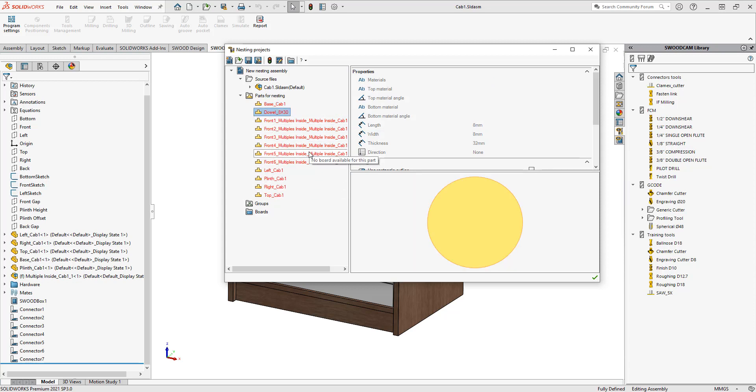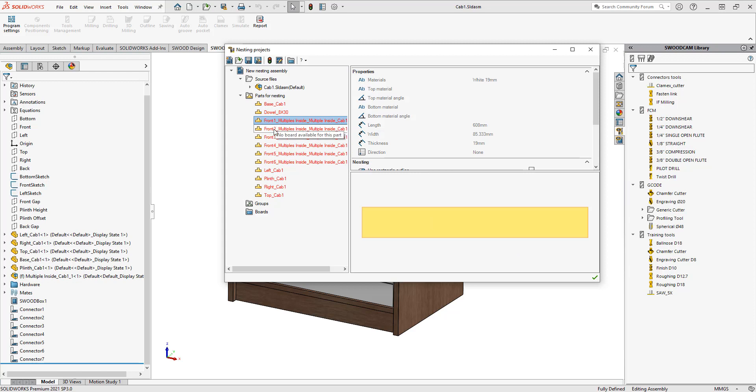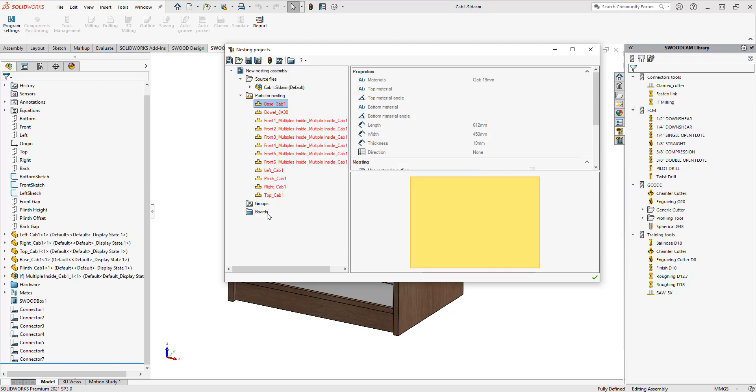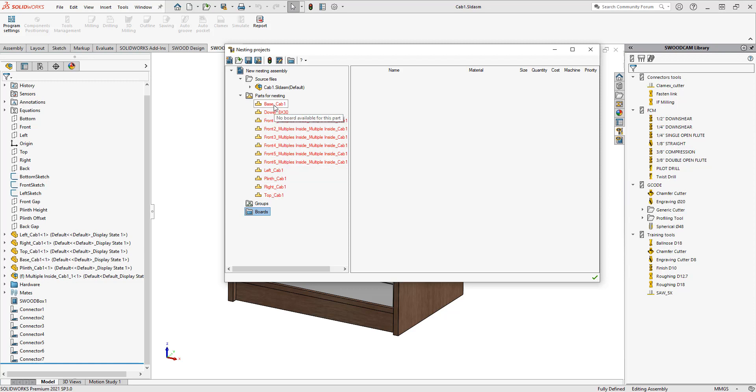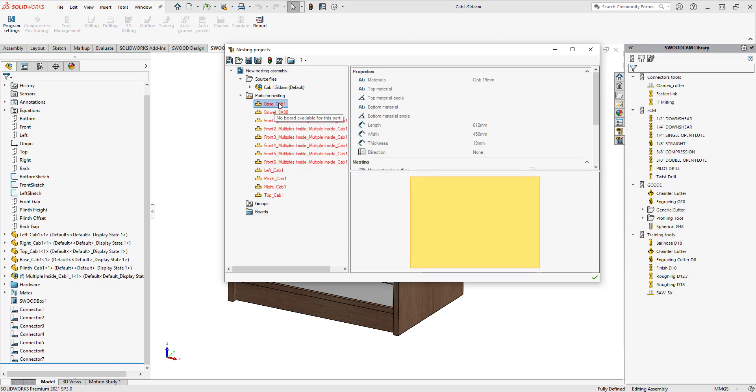The dowel I'm not going to nest, but the front materials here are white 19 millimeters. I need to add these into my board library, the sheet material and sheet sizes, in order for me to nest these parts. These will show up as red until there's actually a board in here to nest them on.